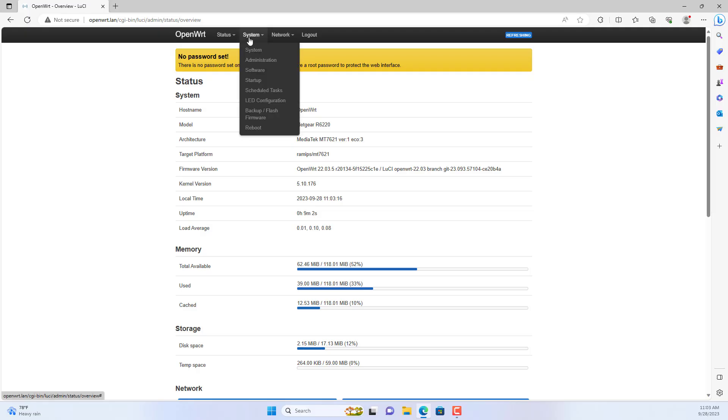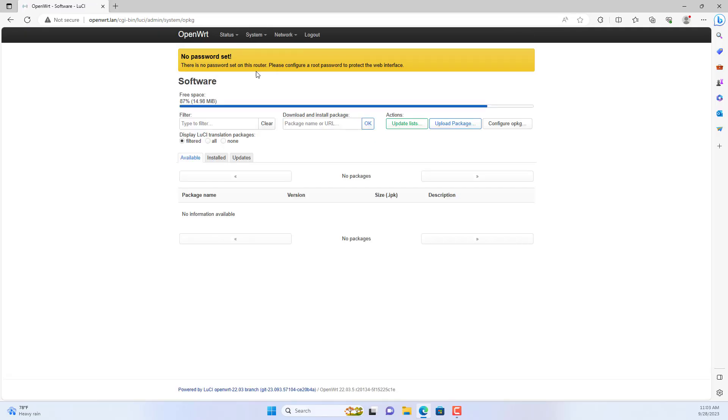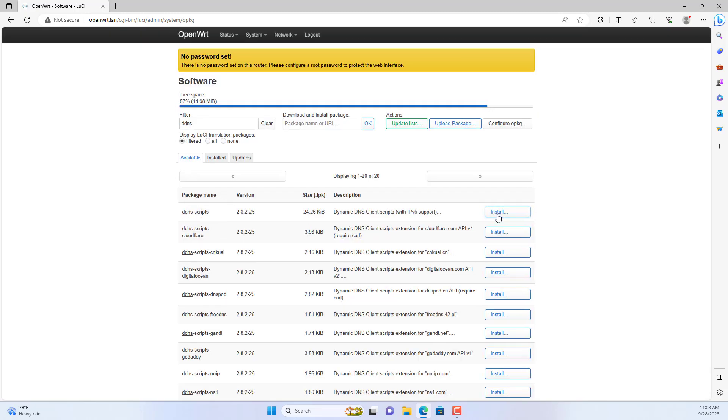On the OpenWRT router I installed a package called ddns-scripts. This package allows me to configure dynamic domain names.